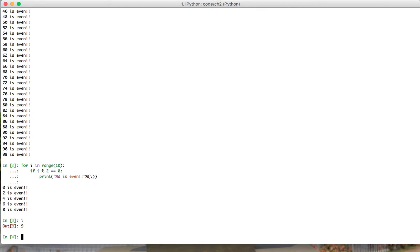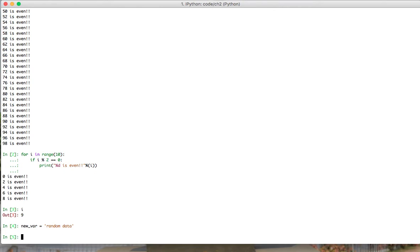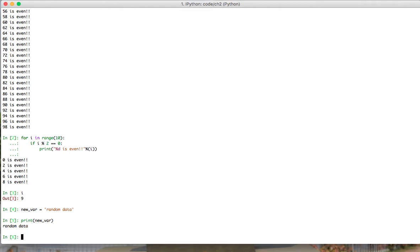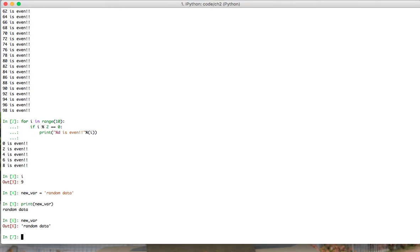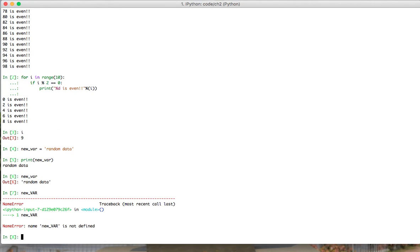Here what I can do is initialize a new variable equal to hello. Python is a case sensitive language. Now new_var is going to be different from new underscore var, so we have to be careful.